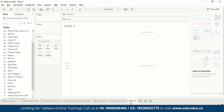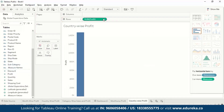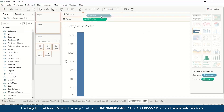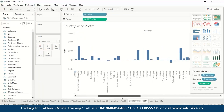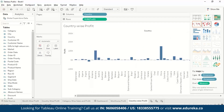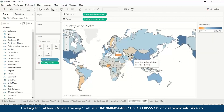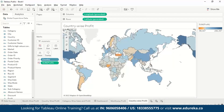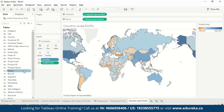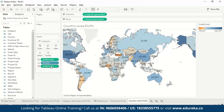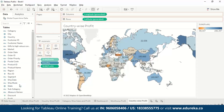Now let us make the country-wise profit sheet. We drag profit to rows and country to columns. This gives a plain bar chart, but we want to see it on a map. So we select the geo dimension and we can see it on the map — which countries have the highest profit, which have a loss, which have less profit. If you want legends, you can drag profit to label, though it looks a little cluttered.